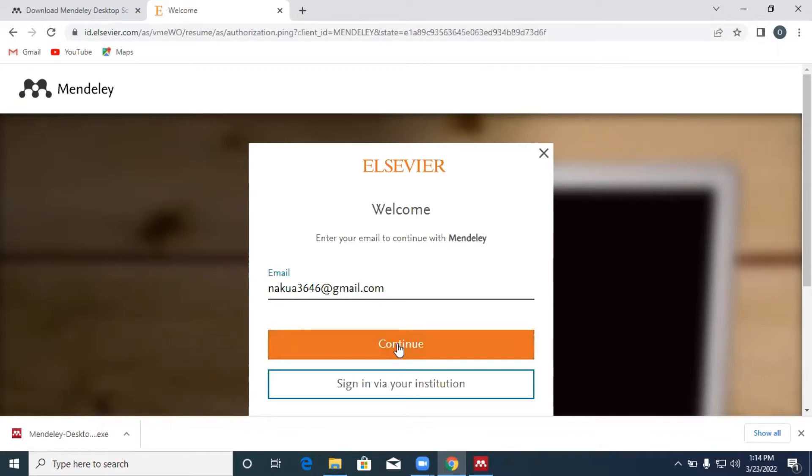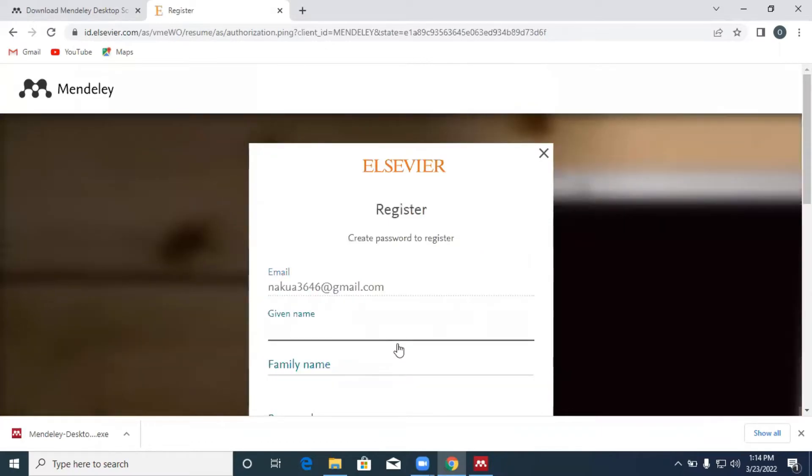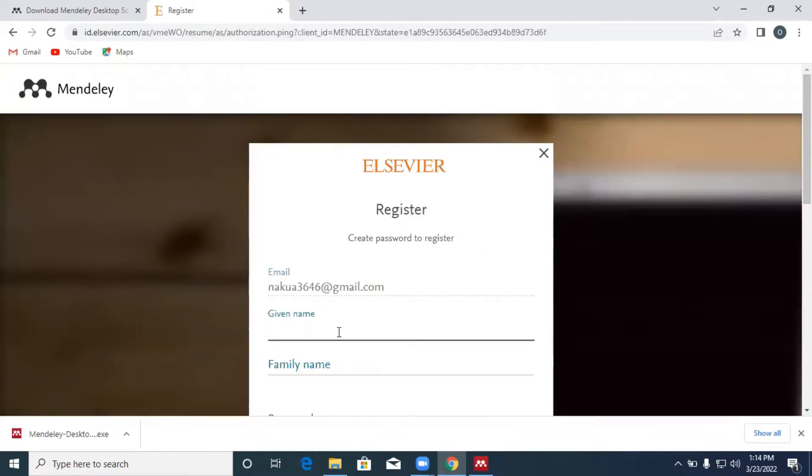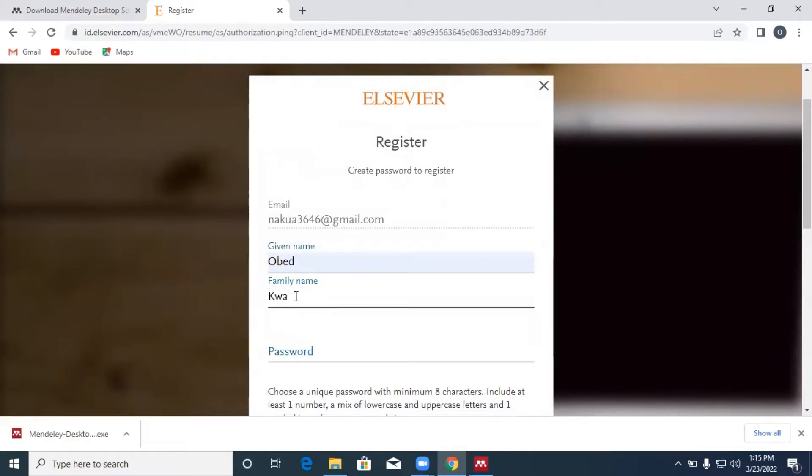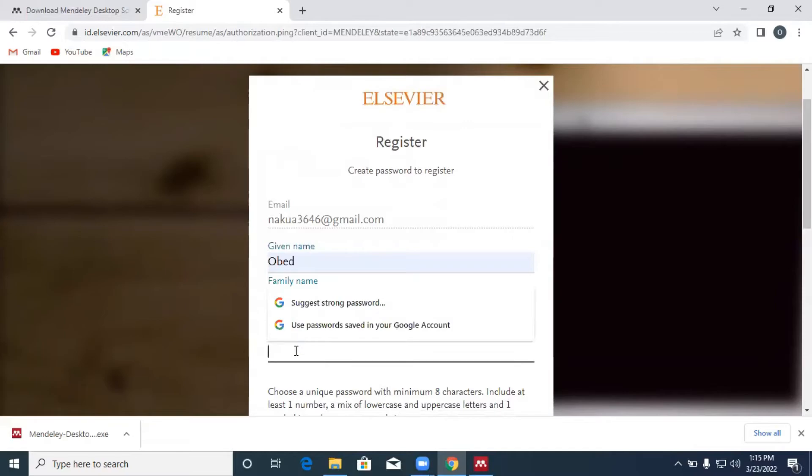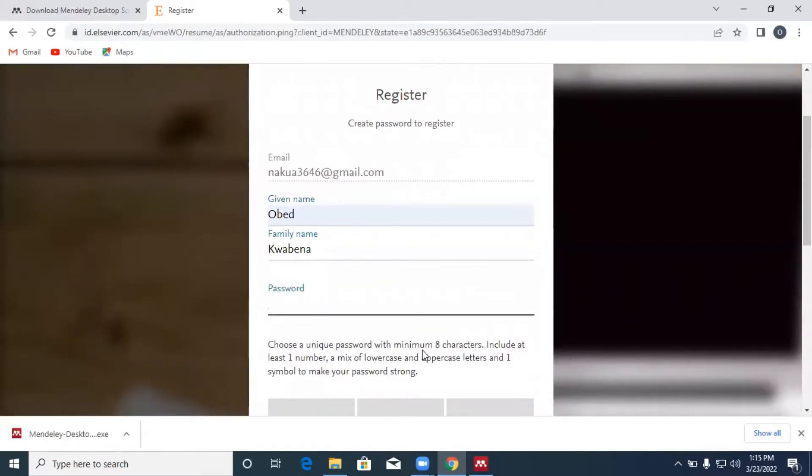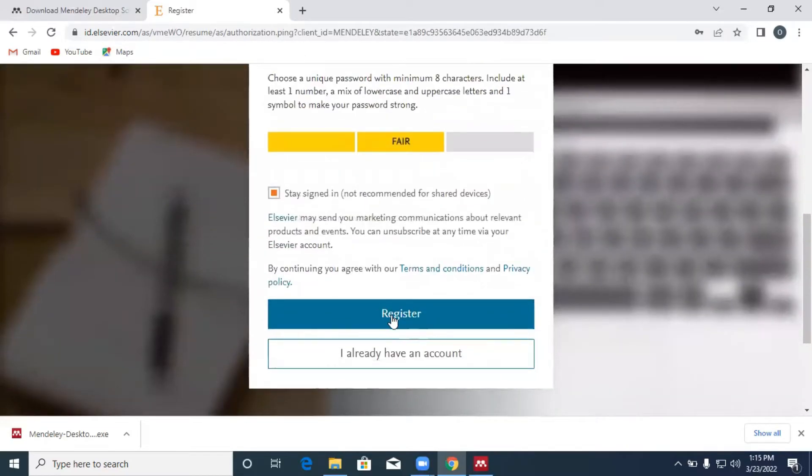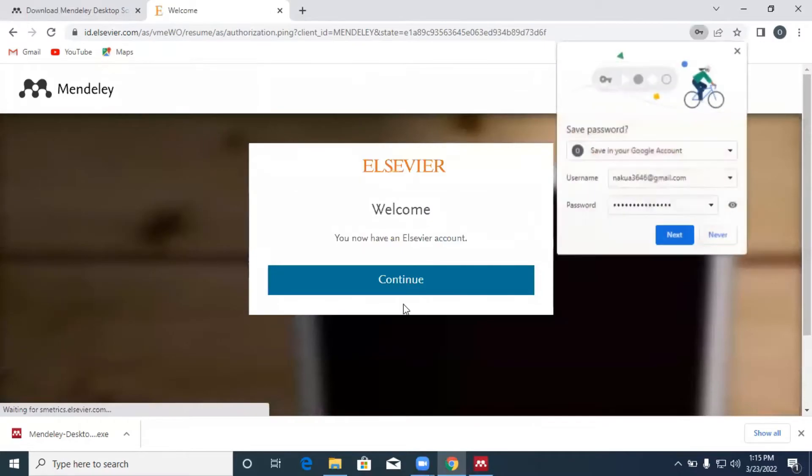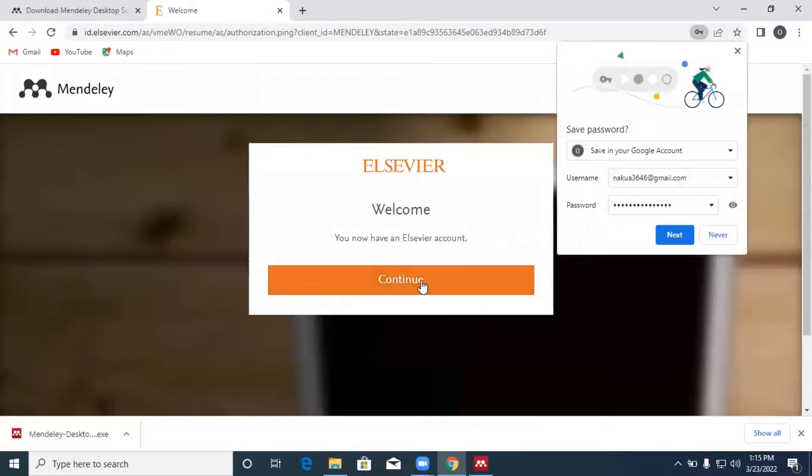So we click on continue. You give a name, you also give a surname over here. You enter a password and your password should have at least one number, a lowercase, uppercase, and should not be less than eight characters. So we create one. Click on register and we're done.